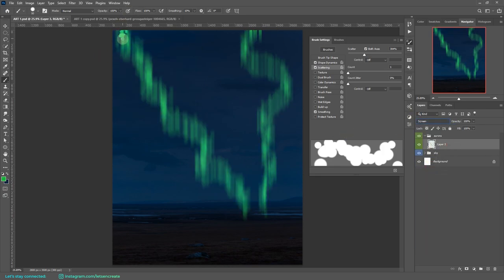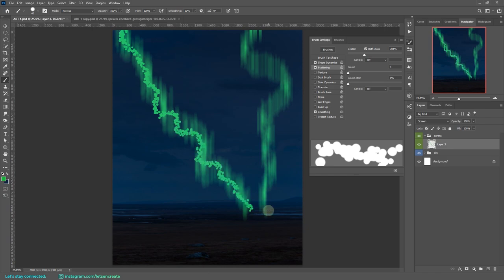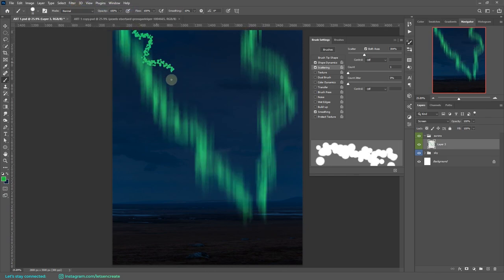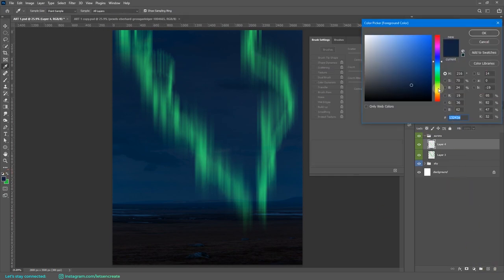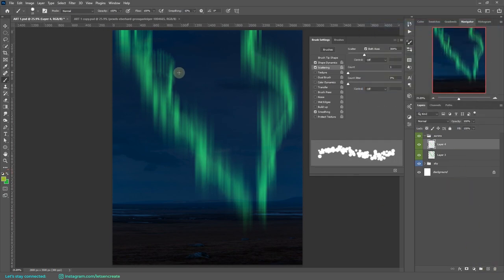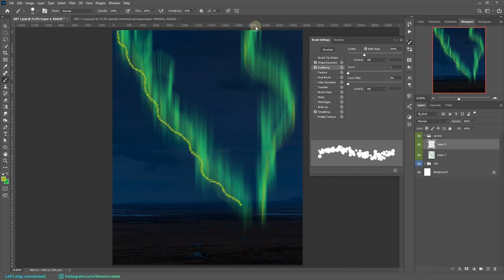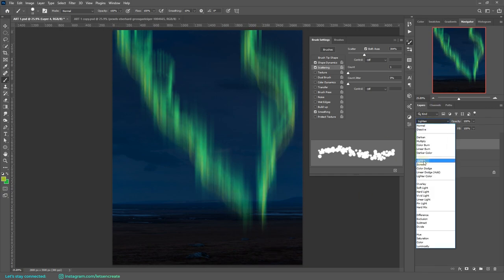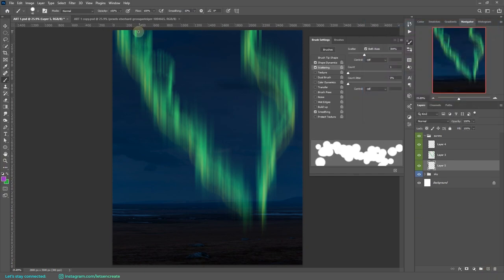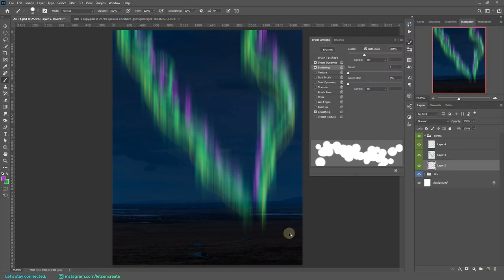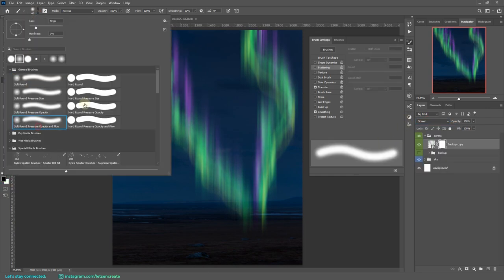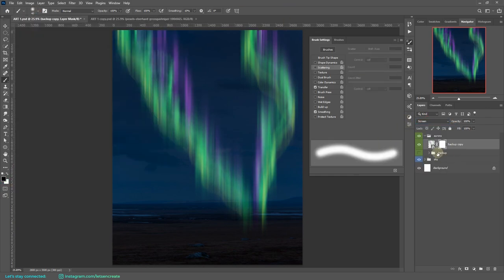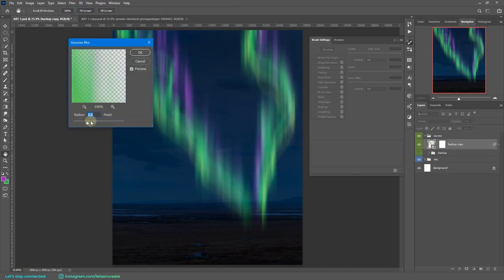Then I kept adding variations with the same scatter brush and kept adding the motion blur to get layers of variations onto my northern lights. Then I took a yellowish green color and tried to add at the bottom region to get the core color of the lights. I changed the blending mode to screen, and then I added some purples because we see some purples in the northern lights.